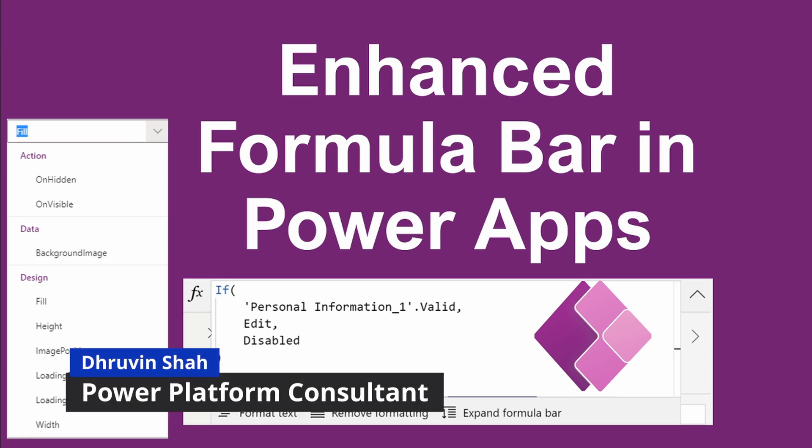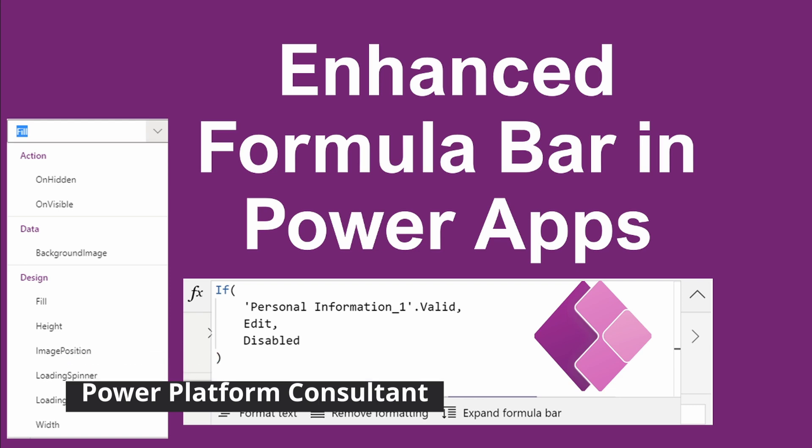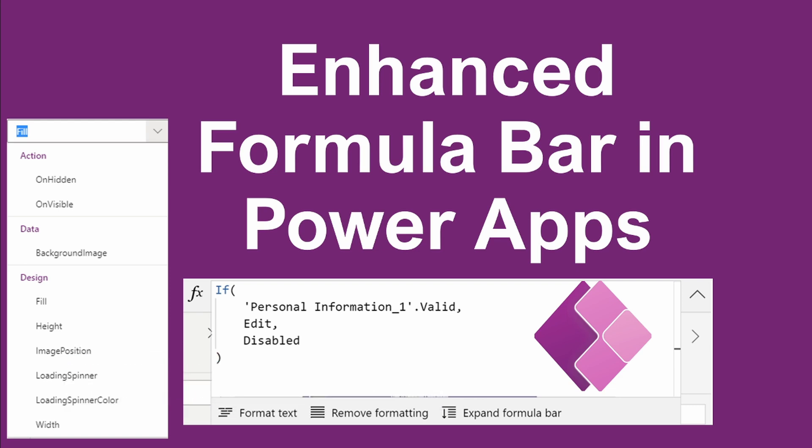Hey everyone, this is Dhruvin and in this session we will be talking about Enhanced Formula Bar in Power Apps. In Formula Bar, Microsoft announced some new updates. Now let's talk about those updates in detail.